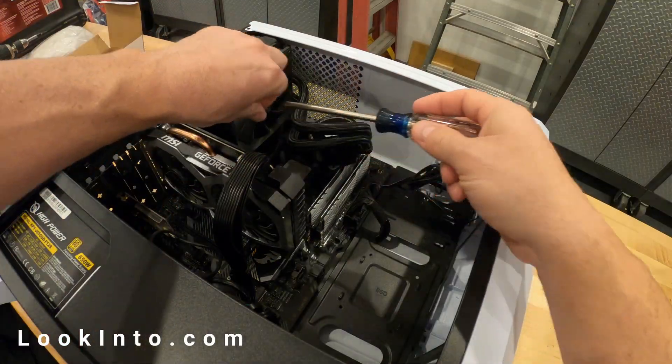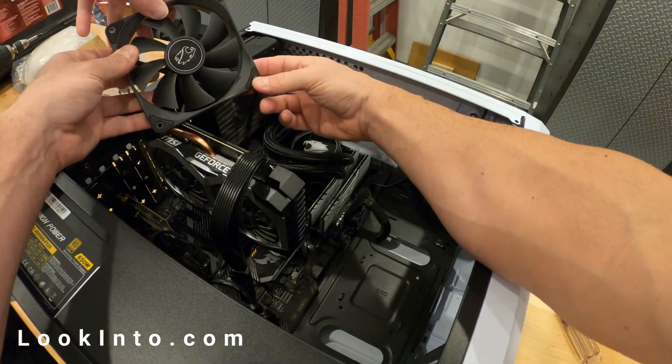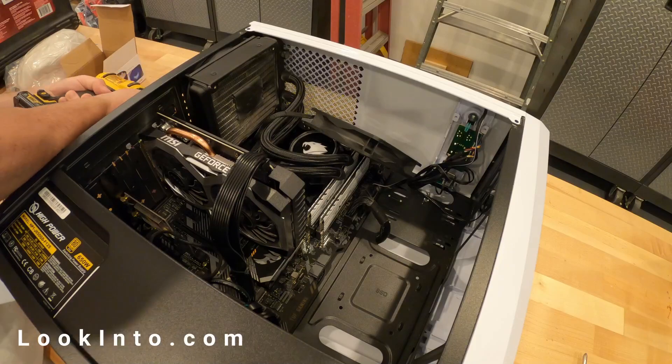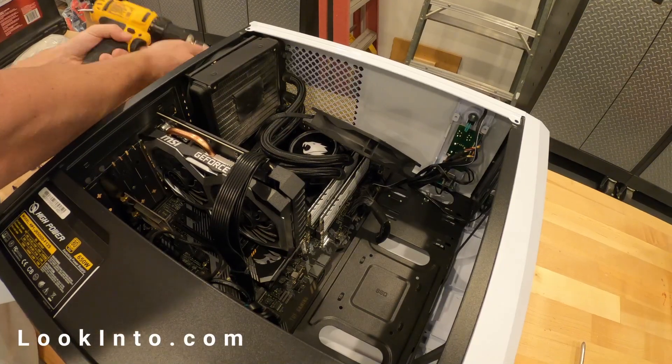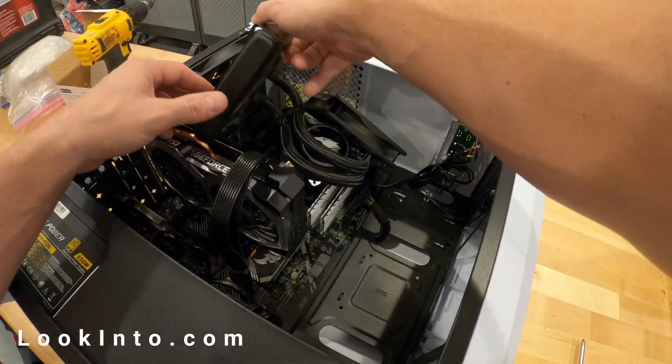We removed the inside fan first so that we can remove the case screws, allowing us to remove the rest of the radiator.